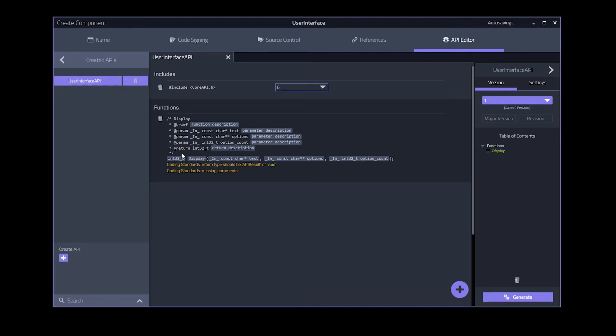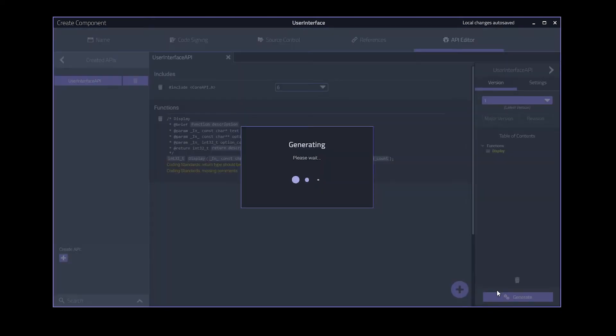That's it for our API. Pretty simple. Now that we've defined our API, let's generate our new user interface component. Gear Studio is now generating the boilerplate code for the component. The code will create the user interface API for us according to what we just defined and will enable the component to be loaded by gears.